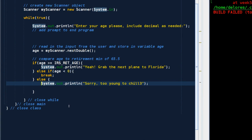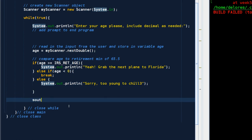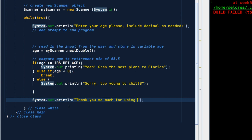I like to give a little user prompt to make them feel good about our program. Thank you so much for using can I retire yet. Cool. That wraps up our core concept videos.